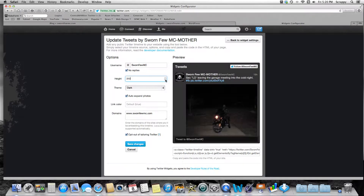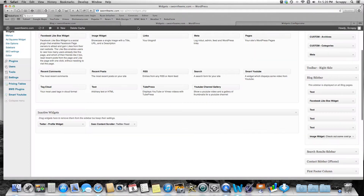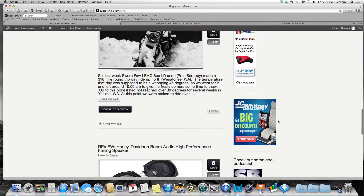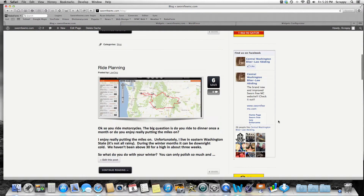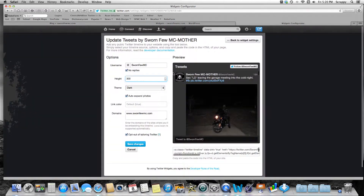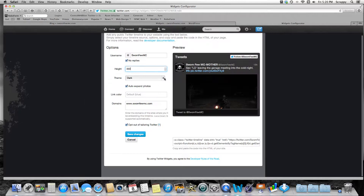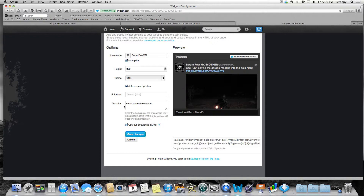I'm going to go with 350 for my blog page. Let me look at my blog page to see how much room we've got — I've got other stuff there, so 350 should work. Just guess and if you don't like it come back and fix it. If you want a darker light theme — I don't want dark for mine. Auto expand photos is why pictures automatically expand; I like that. Link color default blue, and then put in your domain names. You can put in more than one separated by commas if you want to do it on multiple sites.